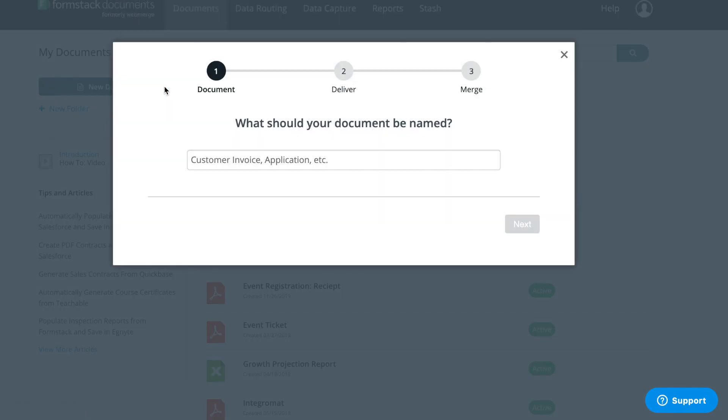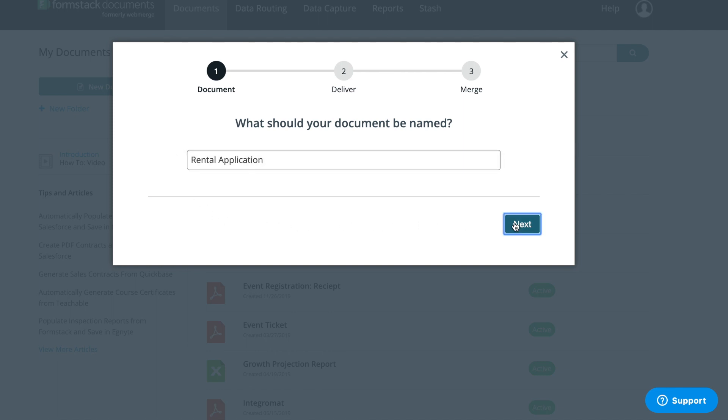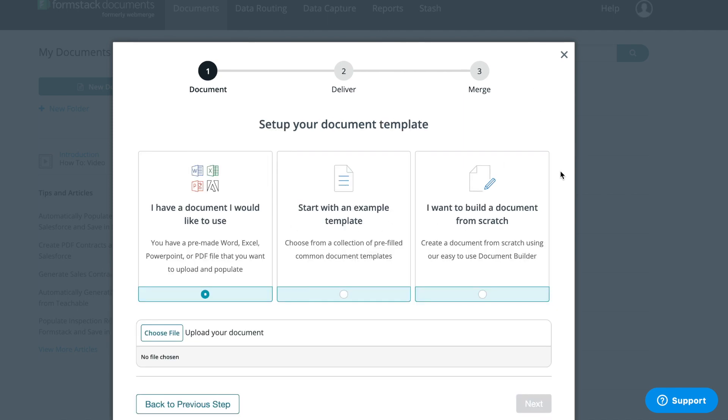Select New Document. You'll be prompted to give your document a title. You have the option to upload a Microsoft Document, Excel Spreadsheet, PowerPoint, or PDF, start with a Formstack Documents example template, or use the Document Builder to create your document from scratch. For this example, we're going to build our rental application in the Document Builder.